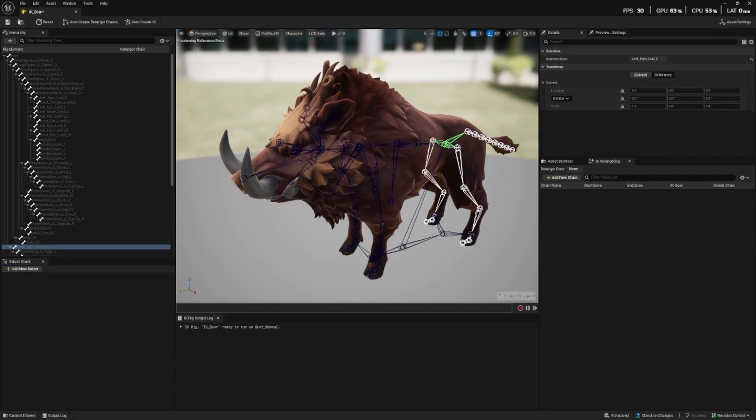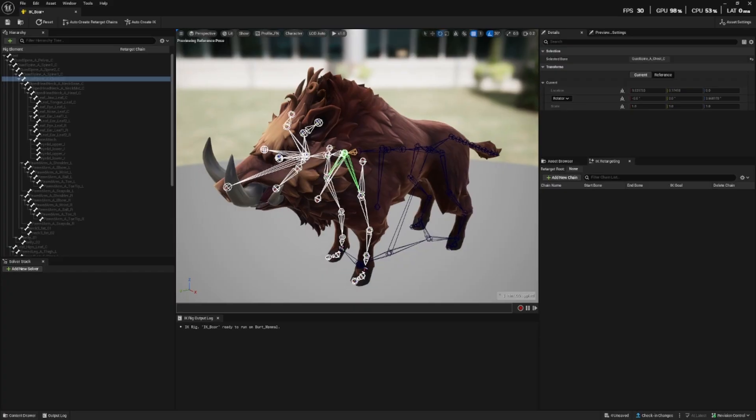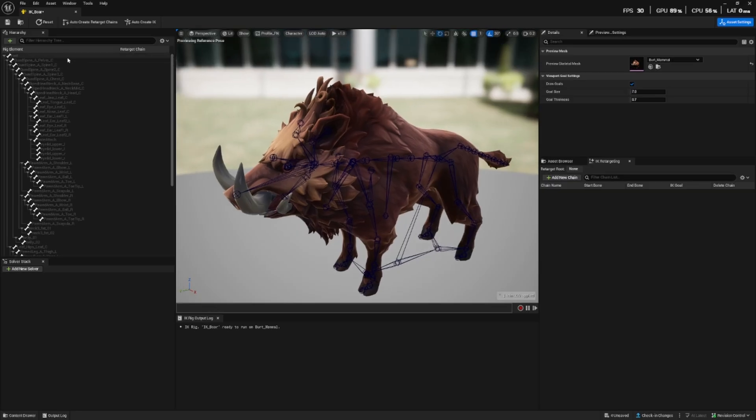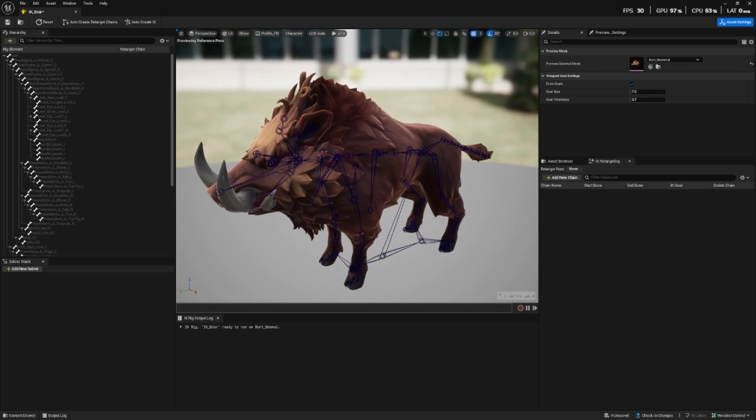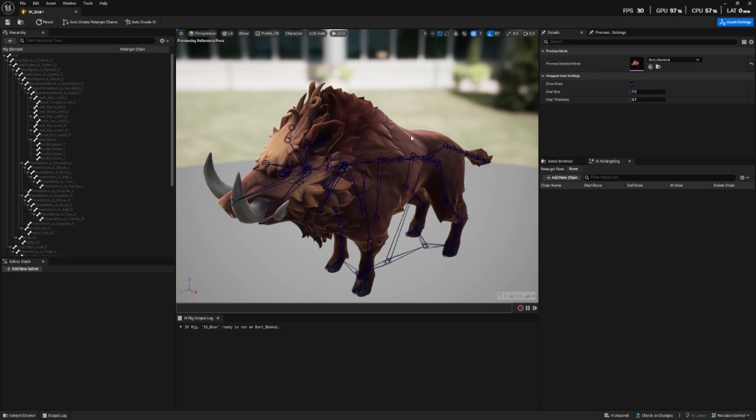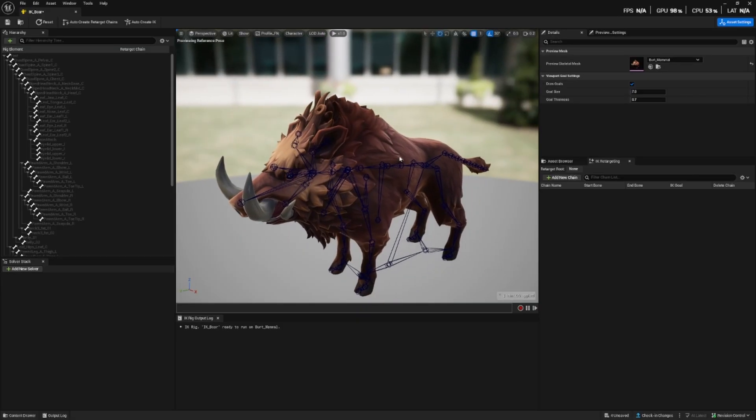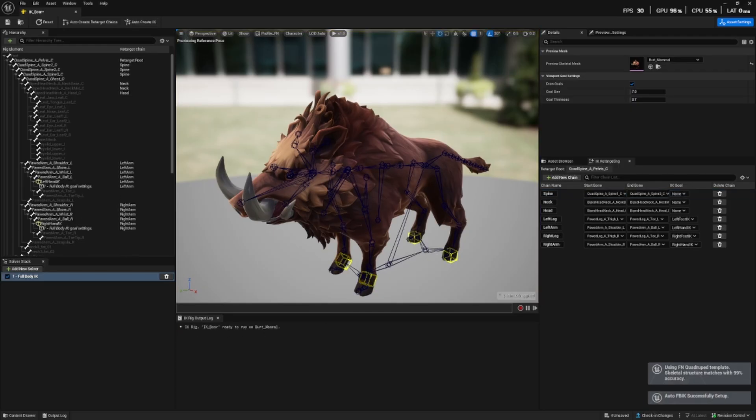Now if we look at the boar we can see that it has a particular skeleton. It's obviously not the same as the Fortnite character and it's also not the same as the raptor. Whatever we're trying to retarget should have the closest bone hierarchy as what you're trying to retarget. The reason being is that we're using the boar's animations so obviously this wouldn't work with a raptor where its legs and arms move differently but a boar and a bear are quite similar.